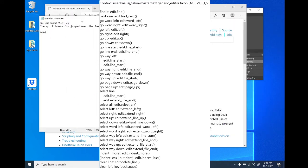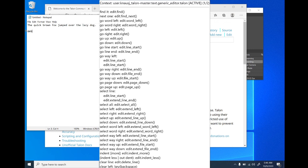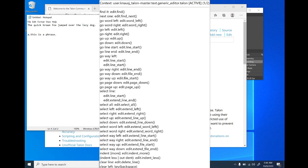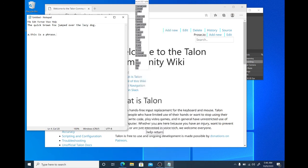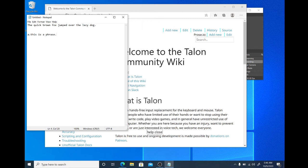And these are all the navigation commands for an editor. Say this is a phrase, period. Say this is a phrase, period. Select line. Go left. Go right. Go way right. Help return. Help close. Talon sleep.